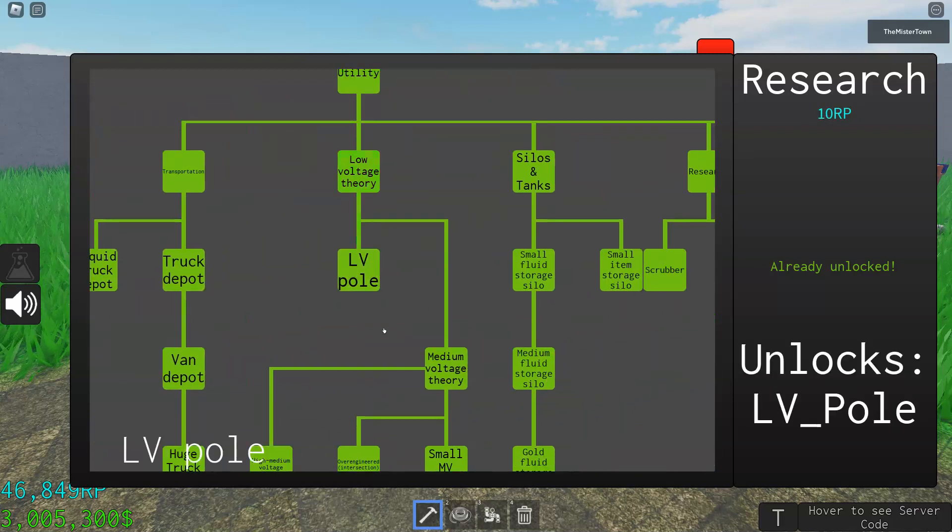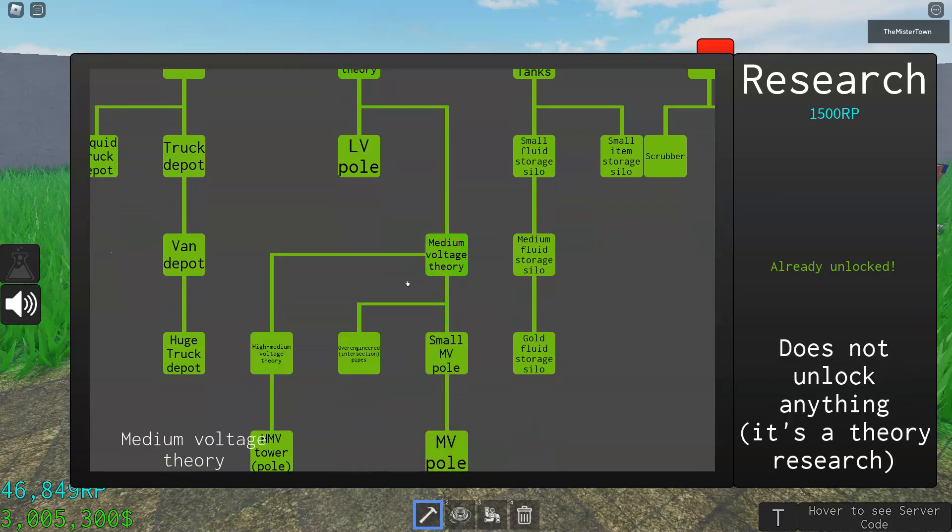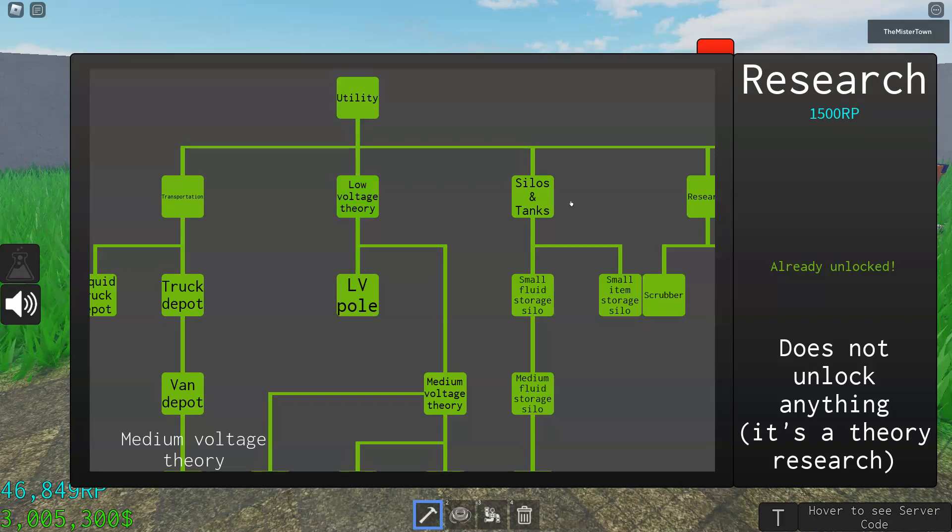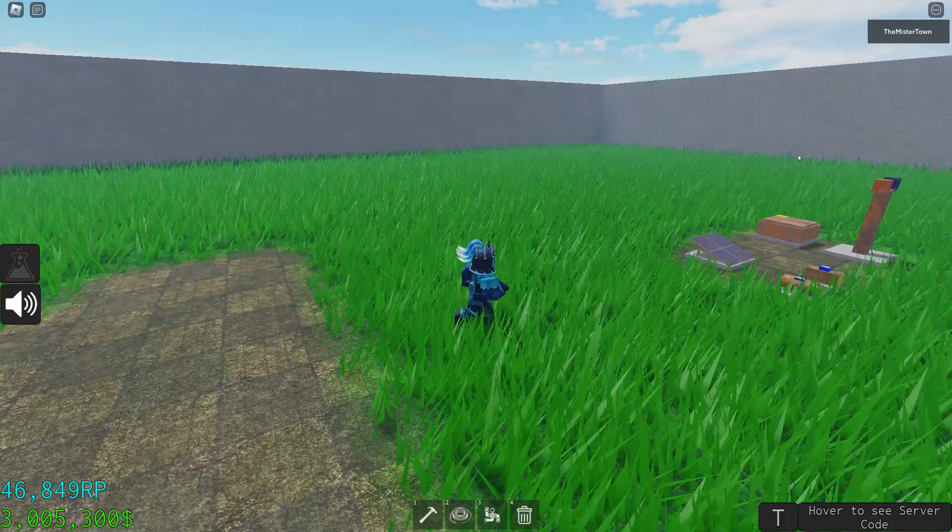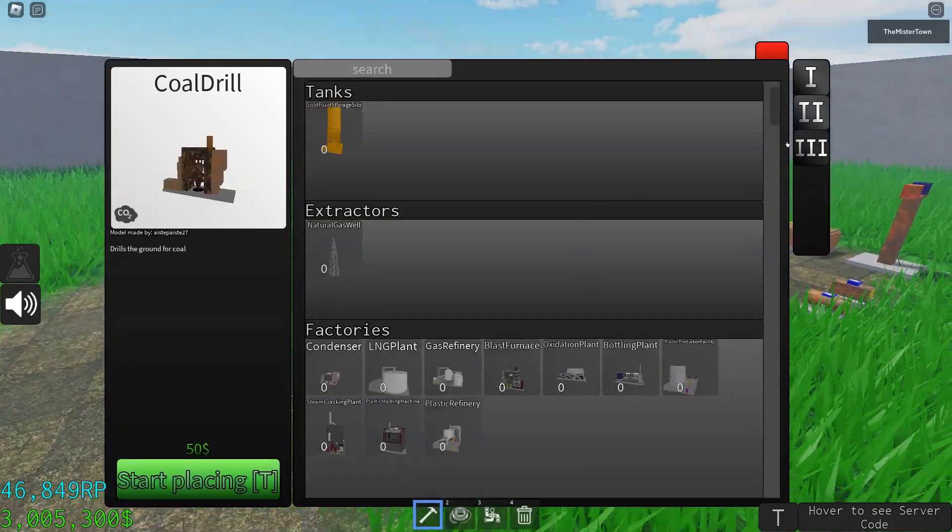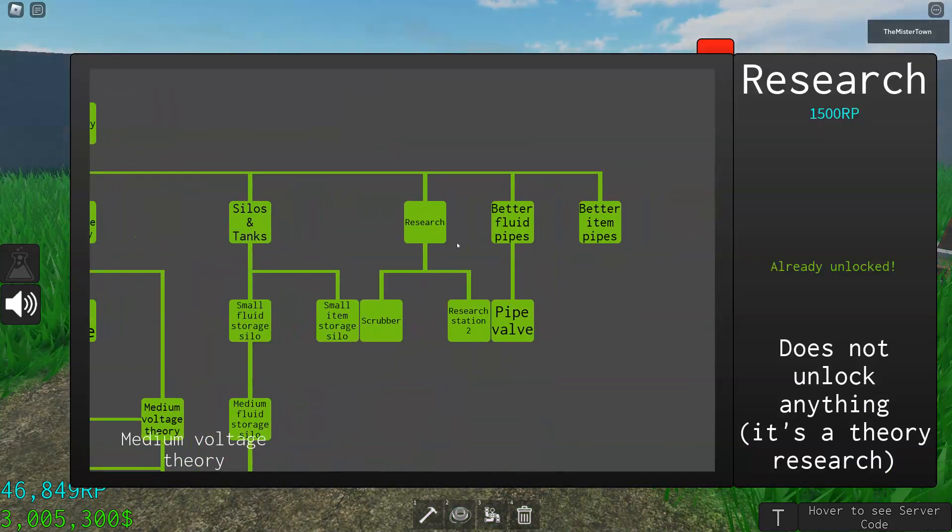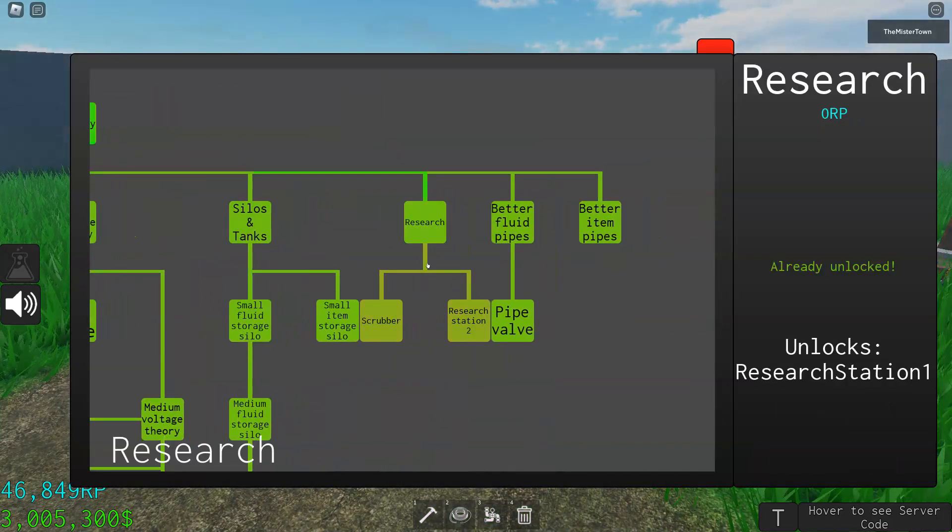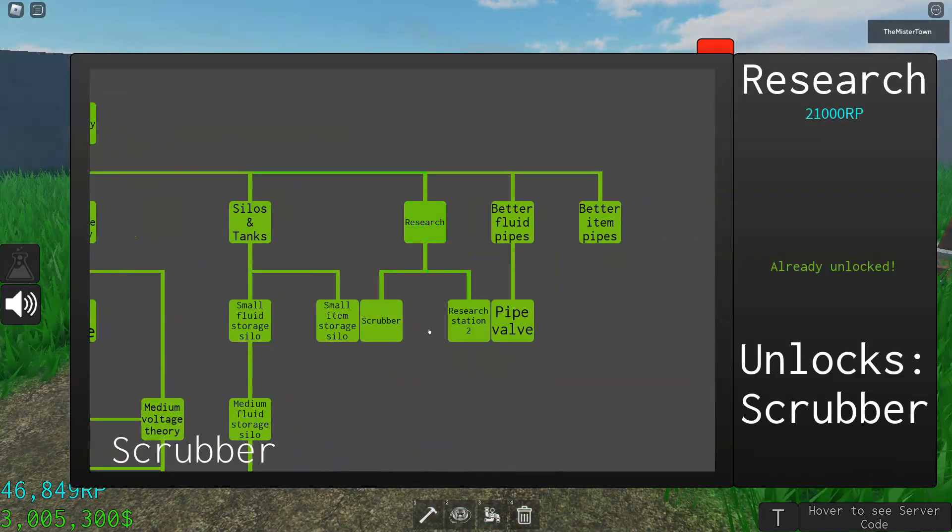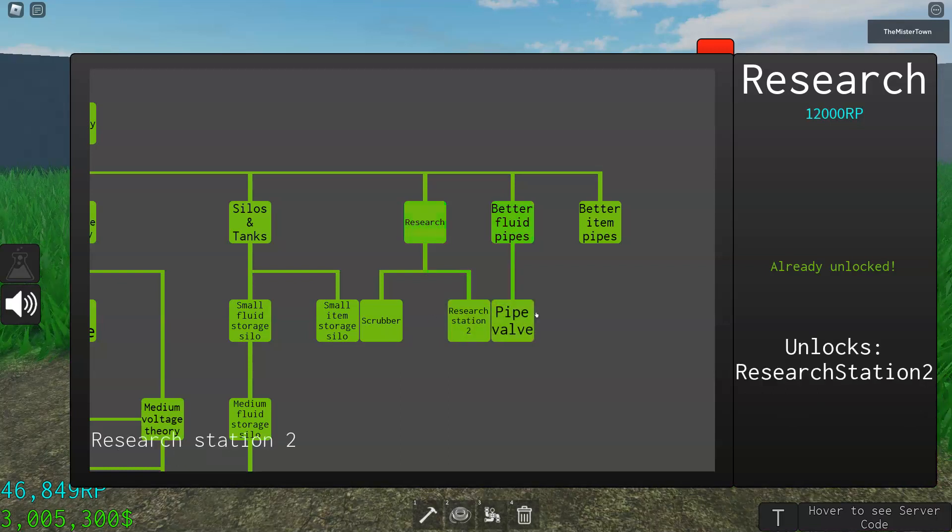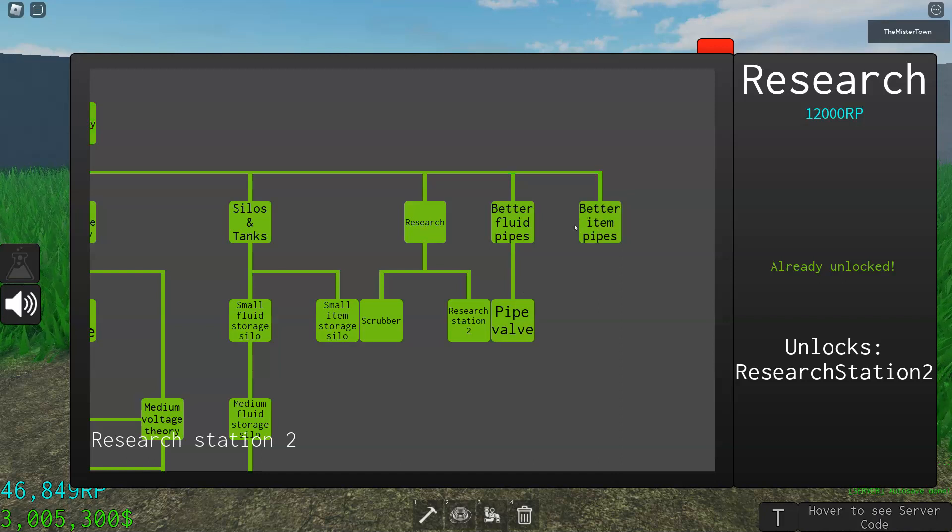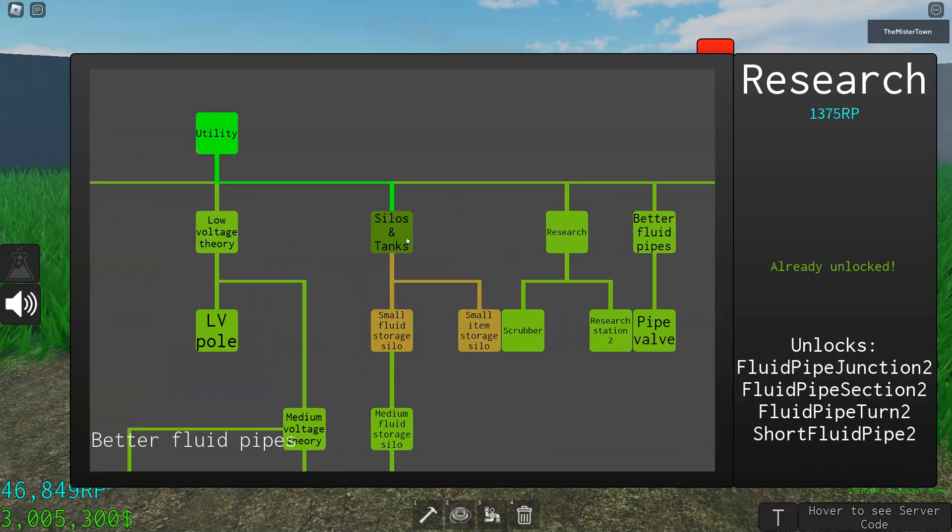This is the LV pole, the electric pole that I showed you. And the research scrubber, which I'll talk about in another video. Research station 2, I'll talk about that later, and better item pipes and better fluid pipes.